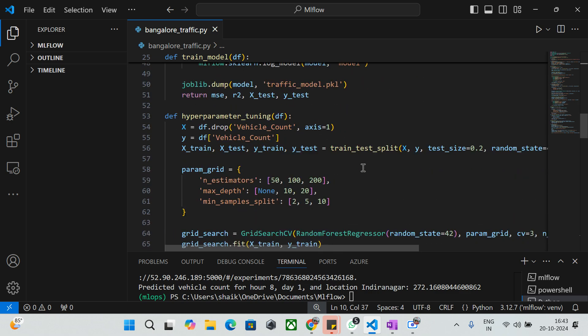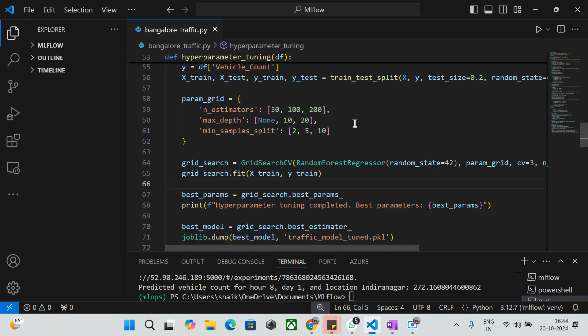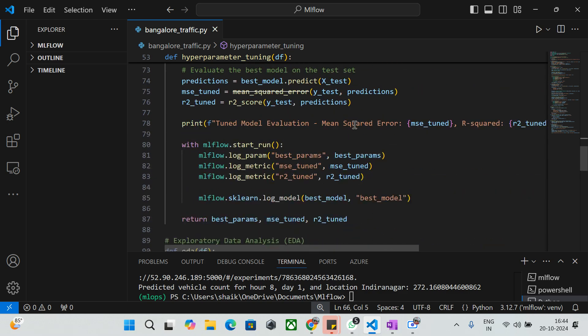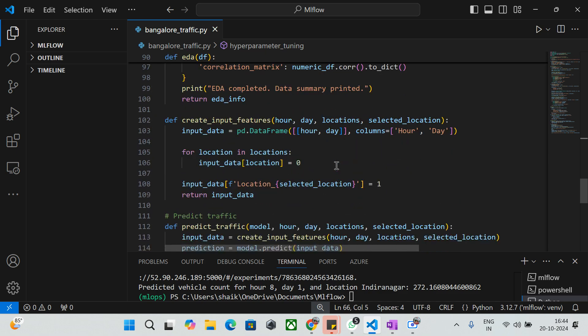The next stage is hyperparameter tuning. This function tunes model parameters using GridSearchCV. I've used parameters n_estimators, max_depth, and min_samples_split in various combinations. Once the model is tuned and evaluated, the best parameters along with MSE_tune and R2_tune metrics are logged into MLflow using mlflow.start_run().